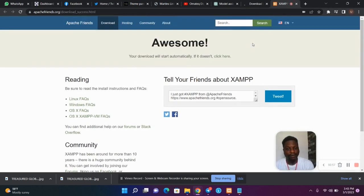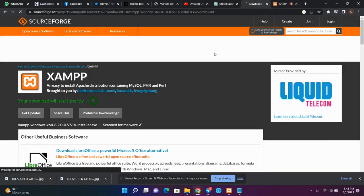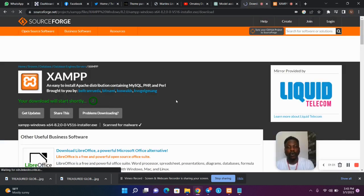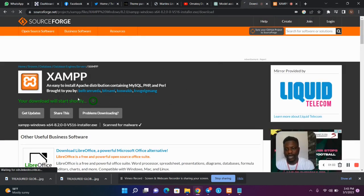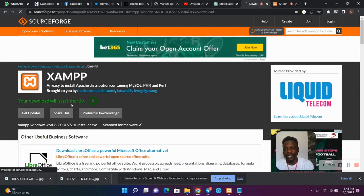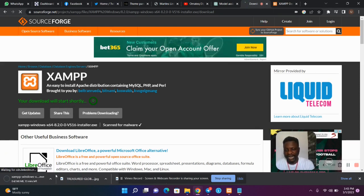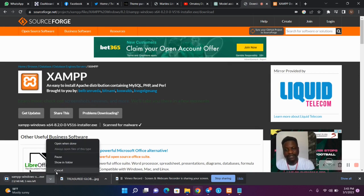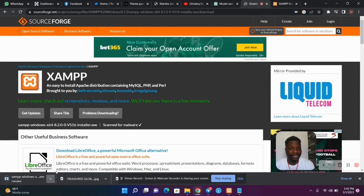I already have XAMPP on my system so I won't be downloading it. After hitting Download, you are just going to wait patiently for your download to start automatically. As you can see it is downloading — I already have XAMPP installed so I'm not going to download it again.